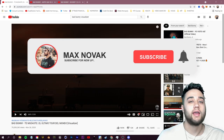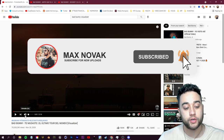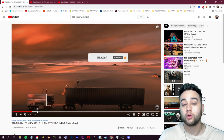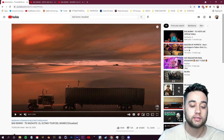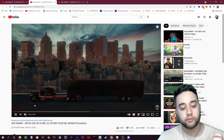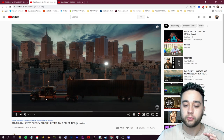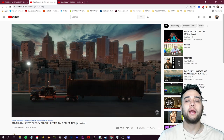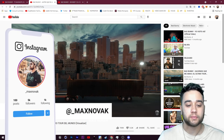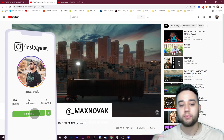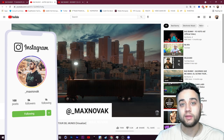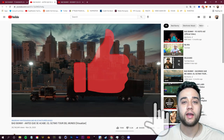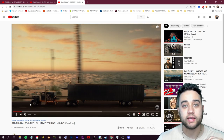Welcome back to another video. Today we're going to be breaking down some viral visualizers from Bad Bunny. We're going to go into After Effects and use zero 3D to recreate something like this — it's actually pretty easy. This video will teach you some useful techniques for creating creative visualizers from scratch. If you guys enjoy, please leave a like, comment, and subscribe.